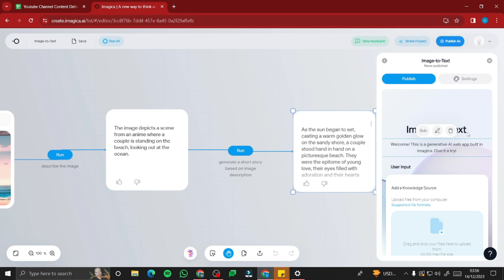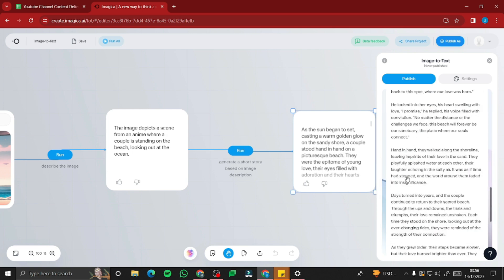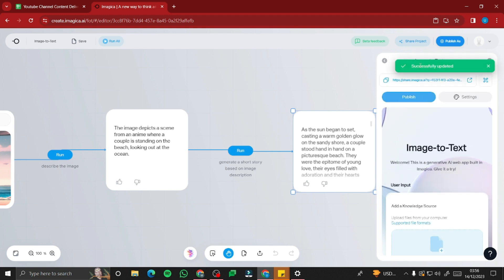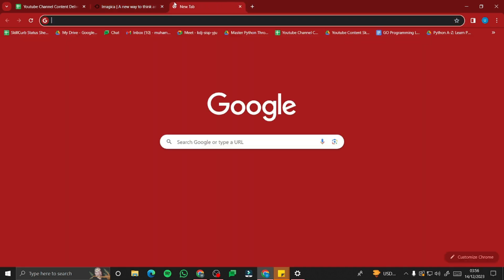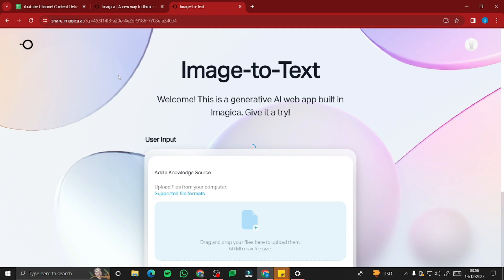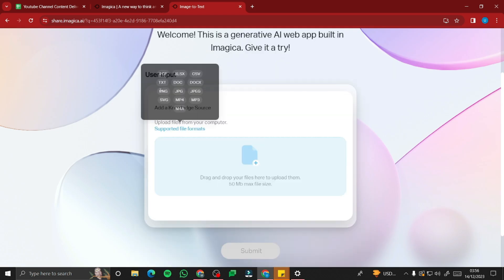I'm going to go ahead and publish this web app. After some time it will say the web app has been successfully updated. You can copy the link and paste it into a new tab — your web app is completely ready.